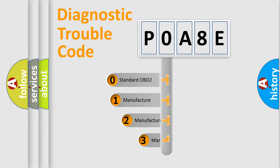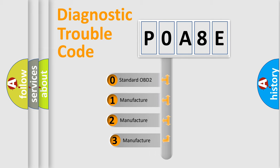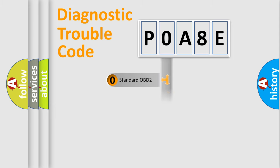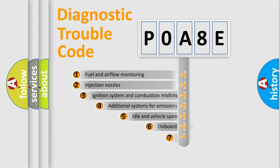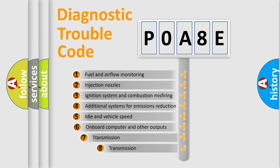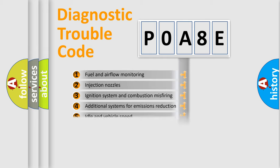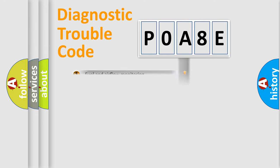If the second character is expressed as zero, it is a standardized error. In the case of numbers 1, 2, 3, it is a manufacturer-specific expression of the car-specific error. The third character specifies a subset of errors. The distribution shown is valid only for the standardized DTC code.